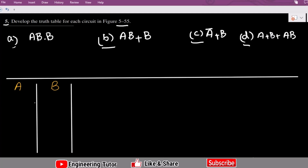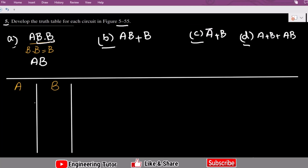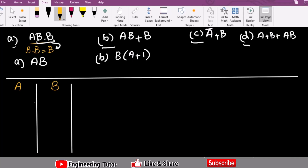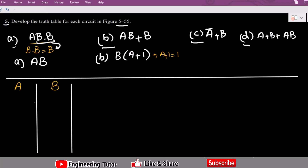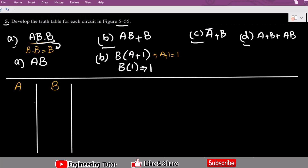Let me first simplify them. The simplified version: we can very easily see that according to Boolean's law, B dot B is always B. So the expression for Part A can be written as AB, because B dot B follows this rule. For Part B, by taking B common, we get B(A + 1), and according to Boolean algebra, A + 1 is always 1. Therefore the simplified version is B multiplied by 1, which gives B.